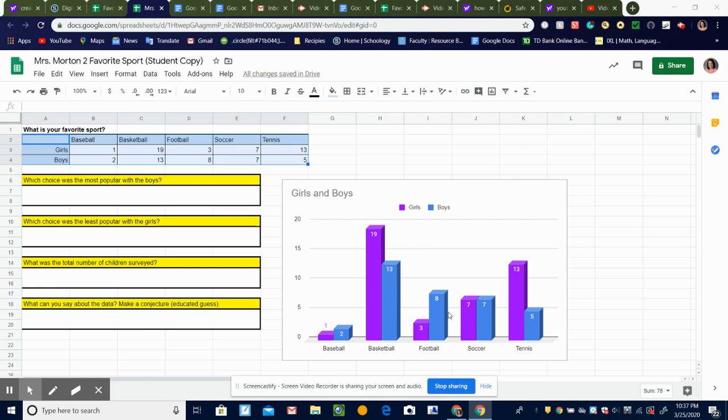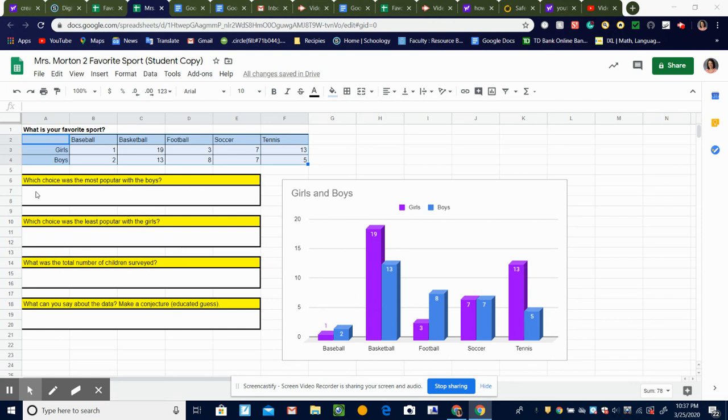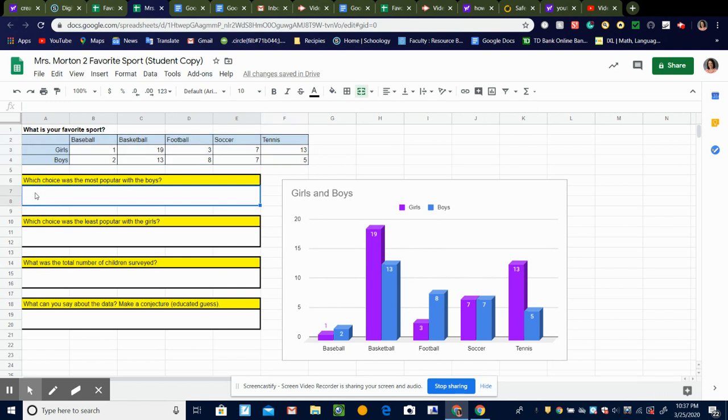Okay guys, last video you made your bar graph, and now we're going to analyze it. Analyze means read the bar graph and get some information from it. So you're going to come over here and answer these questions. You can click in the box and just type your answer in the box.